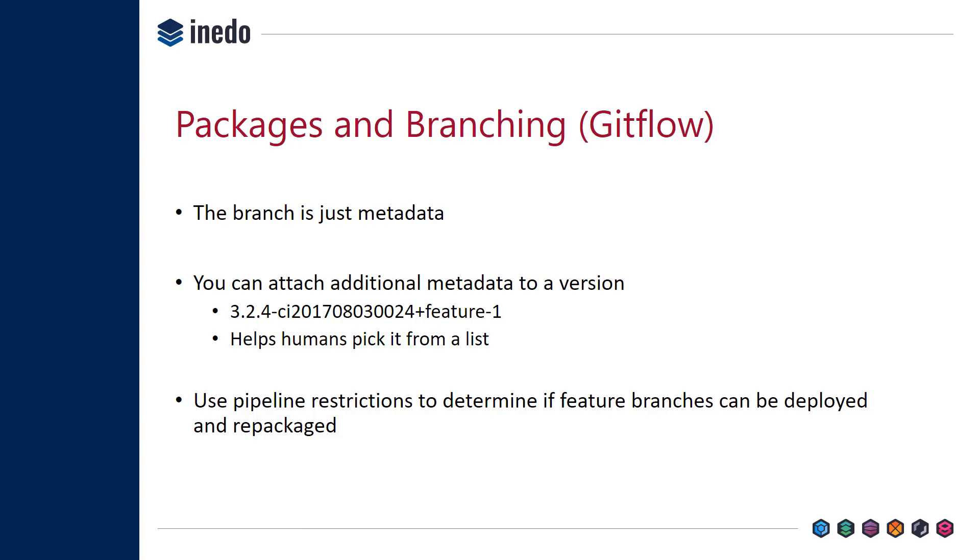What's nice is you can use pipeline restrictions to determine if feature branches can be deployed and repackaged. There's a lot of debate: should a feature branch go all the way to production, should it be restricted? That's really up to you to come up with those processes. But using Hedgehog, you can pretty easily restrict that using the pipeline restrictions we saw earlier.